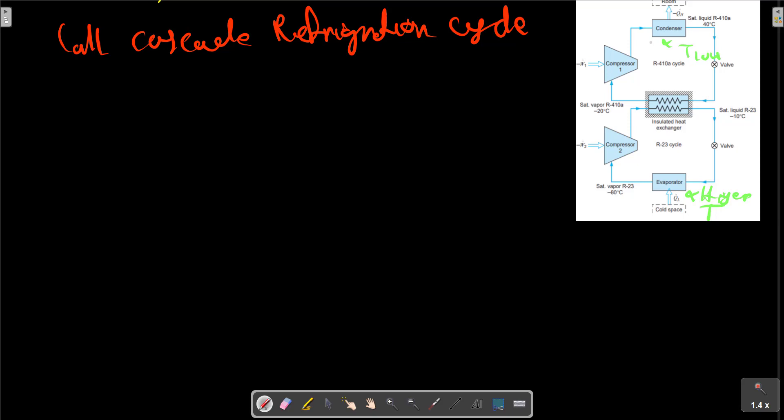The required temperature difference between the two - this dual fluid heat exchanger keeps the mass flow rate in the two cycles through the energy balance with no external heat transfer.